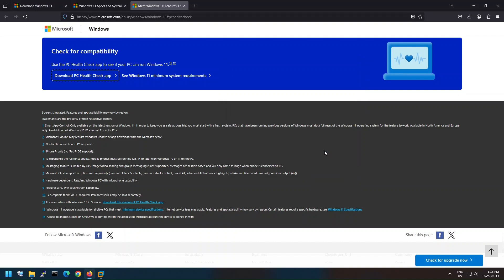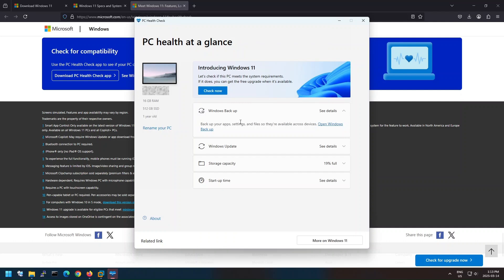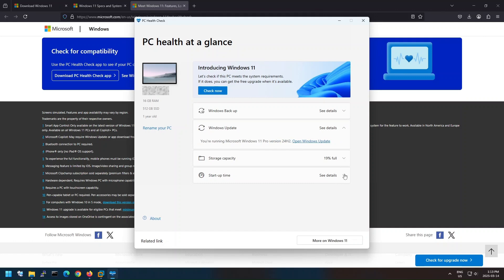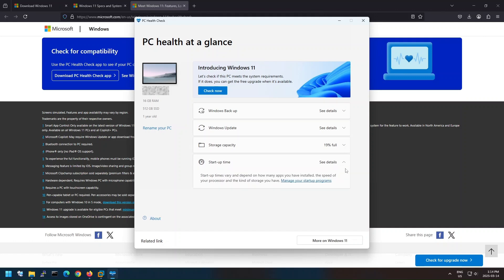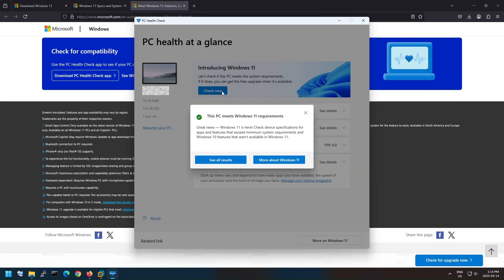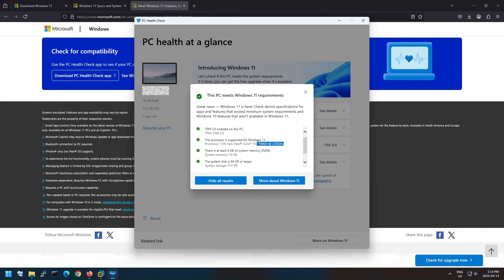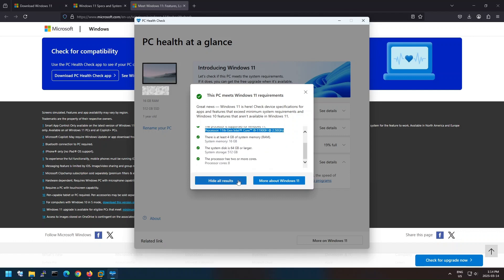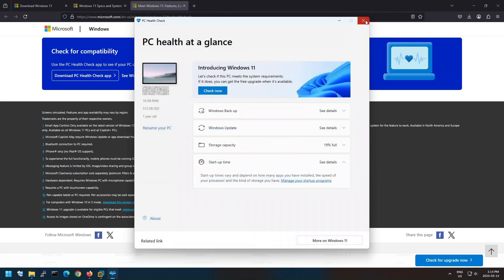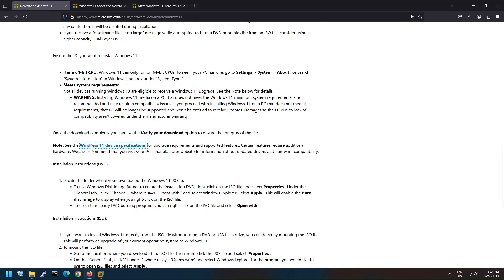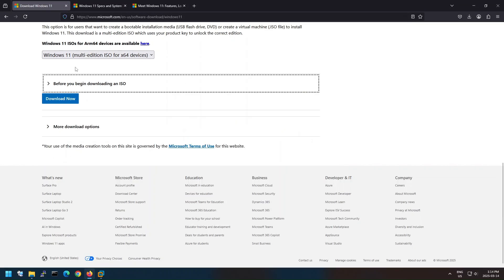Once the installation is complete, open the application to run the system scan. We have verified that our base machine does support Windows 11. Now let's download the ISO file.